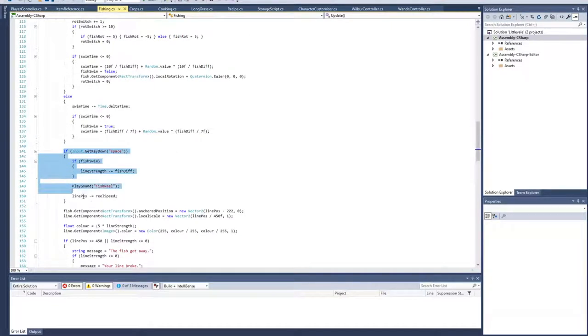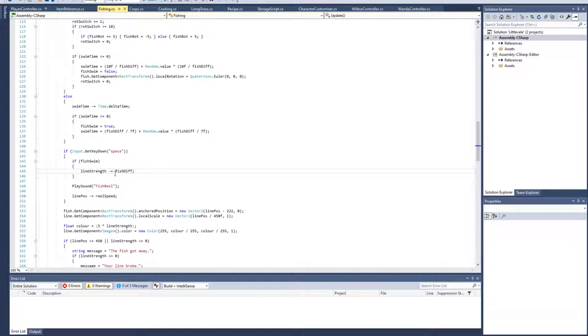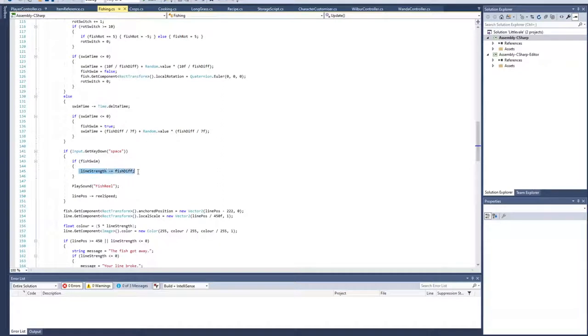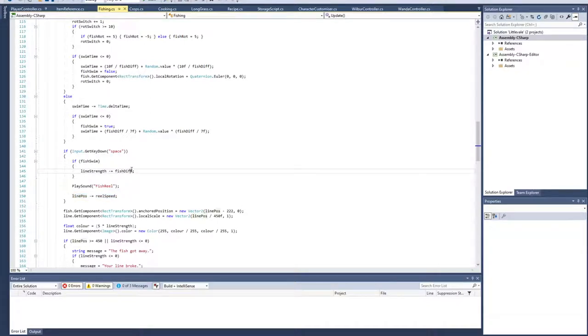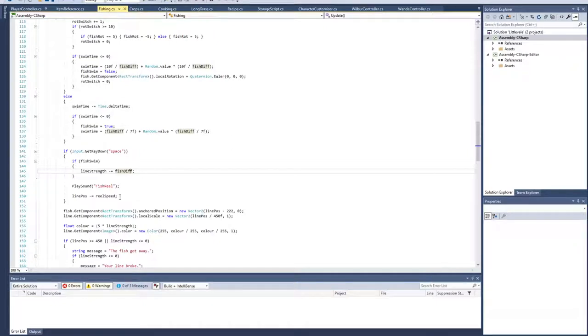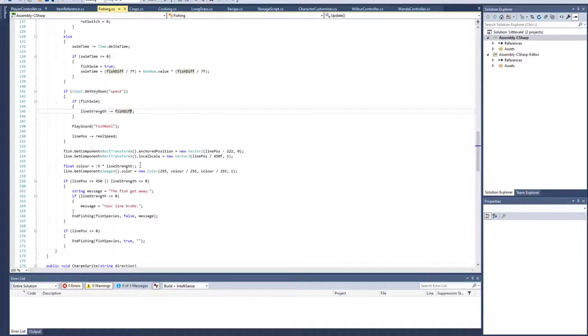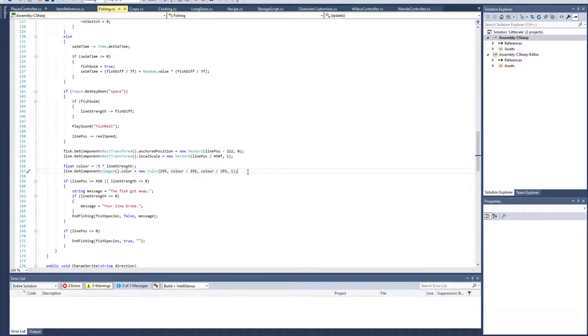The other thing it's checking is did you press the space bar, are you trying to reel in the fish. If the fish is actively swimming, it takes the difficulty of that fish and subtracts it from the line strength. It starts to weaken your fishing line, but only if the fish is swimming while you're reeling it. Then it pulls the fish by the reel speed. With the high quality rods that have higher line strength and less difficult fish, you can just constantly reel. But the more difficult fish will stress the line and likely break it.